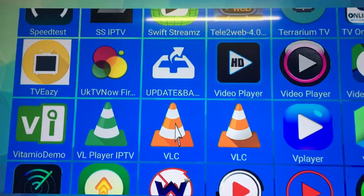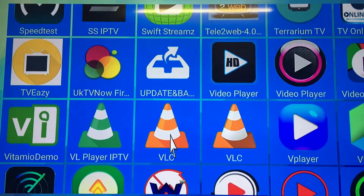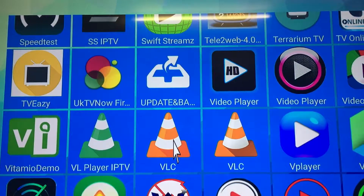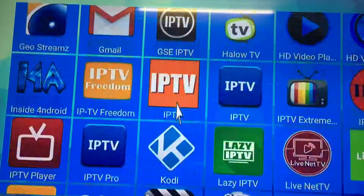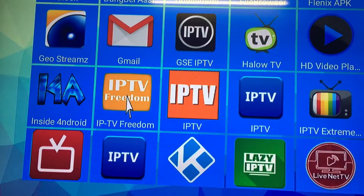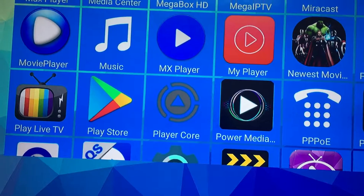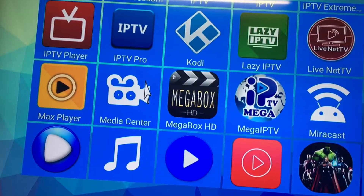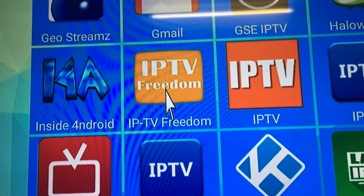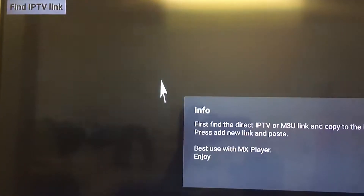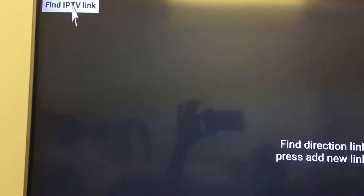I just want to show you how to install an IPTV link from a website. I have one example here — it's called IPTV Freedom. Install it from Google, open it, say okay, and you get the link from here.